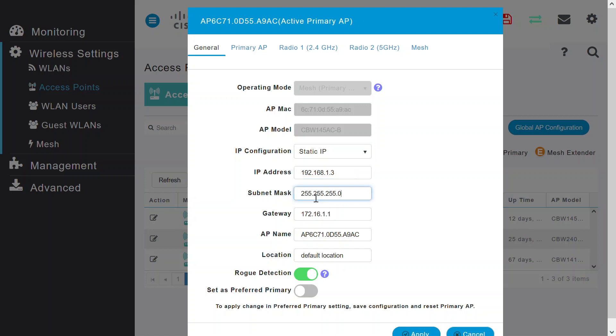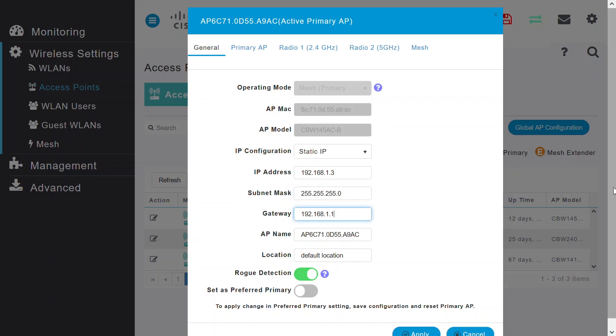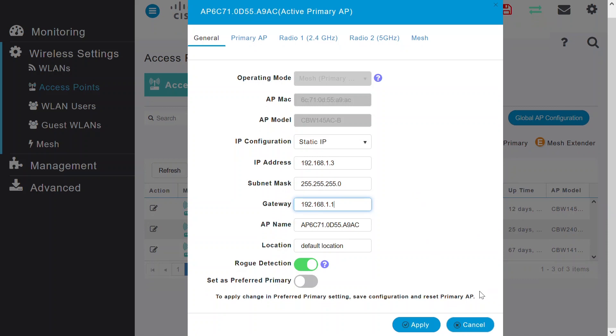Enter your preferred static IP address, subnet mask, and default gateway address, which is the router that connects to the internet. Click apply to save the changes.